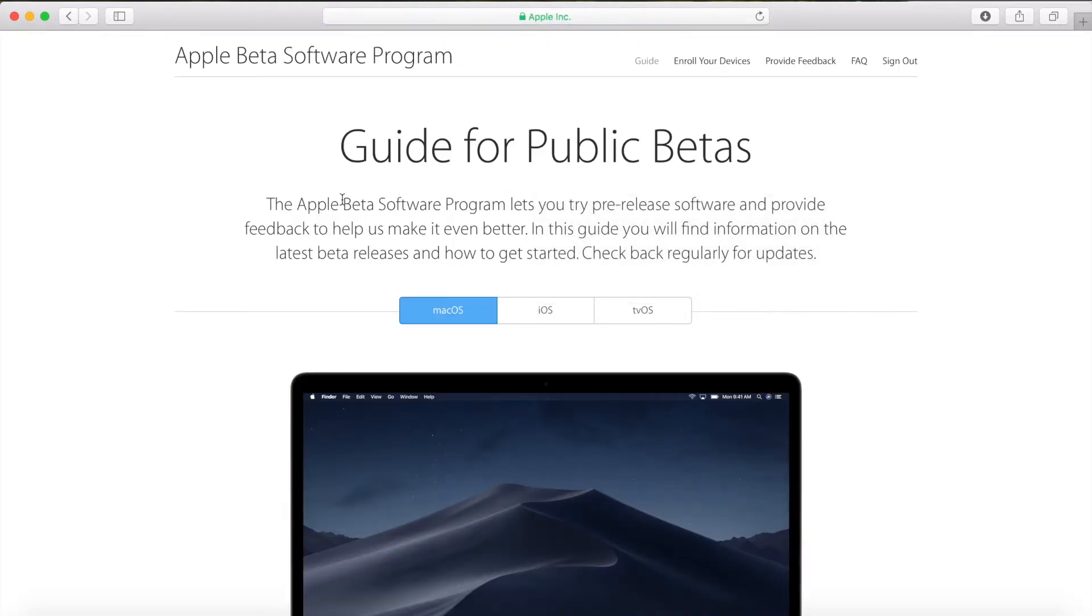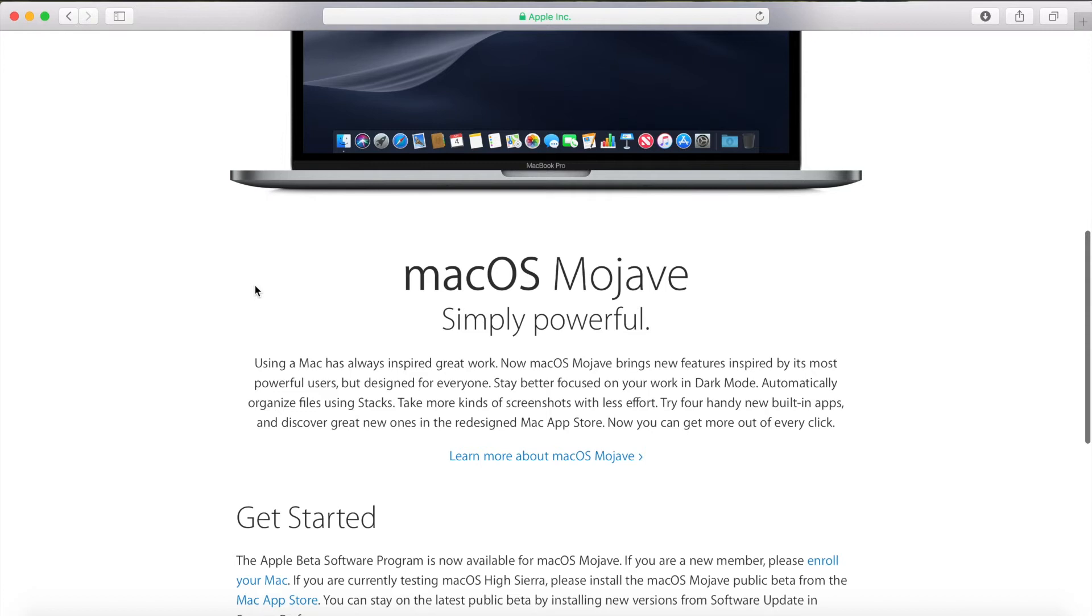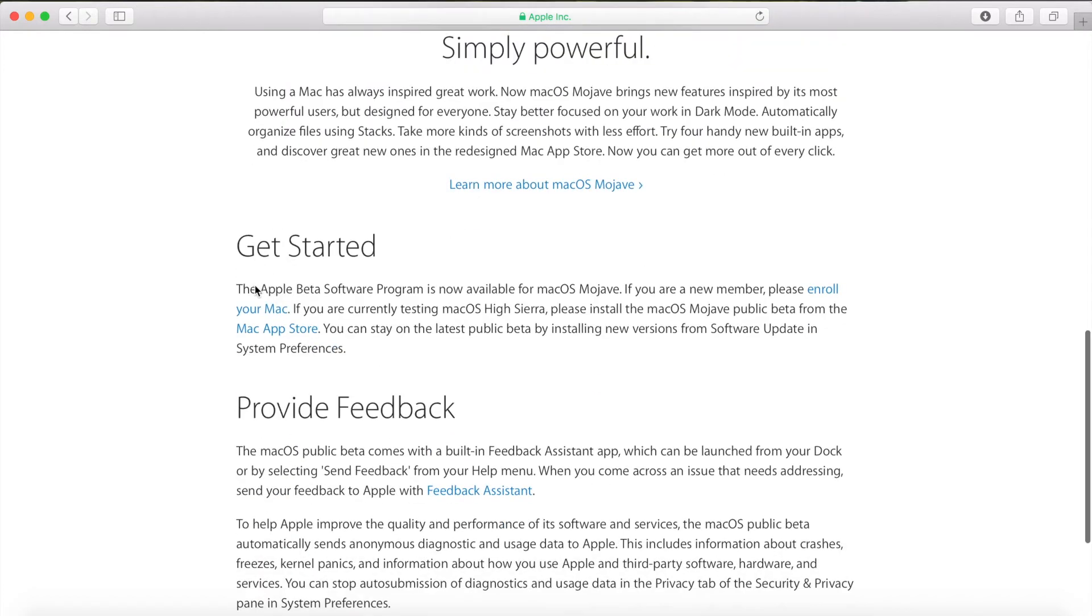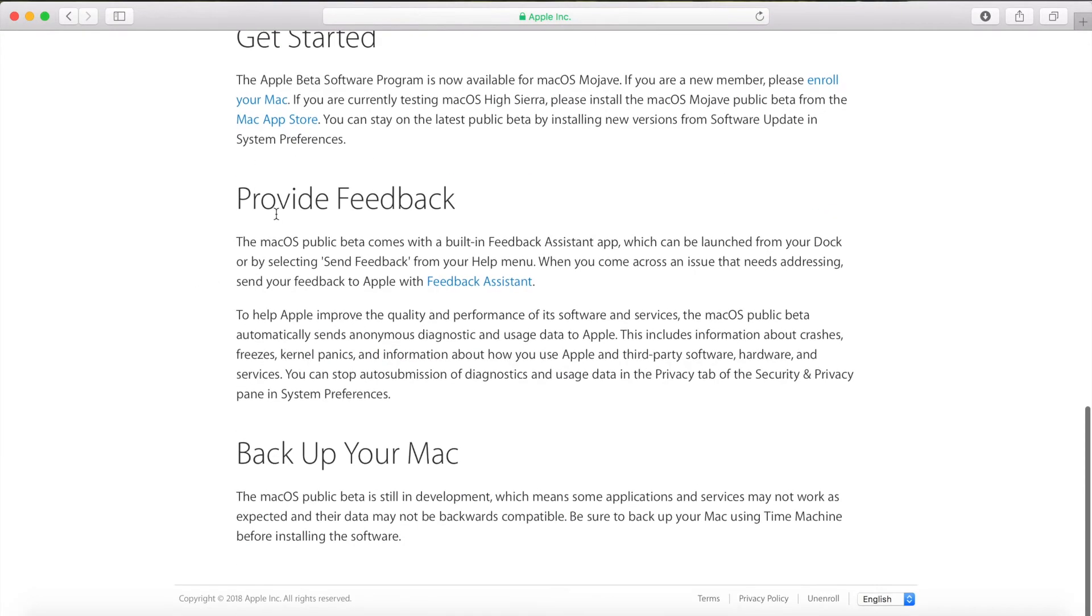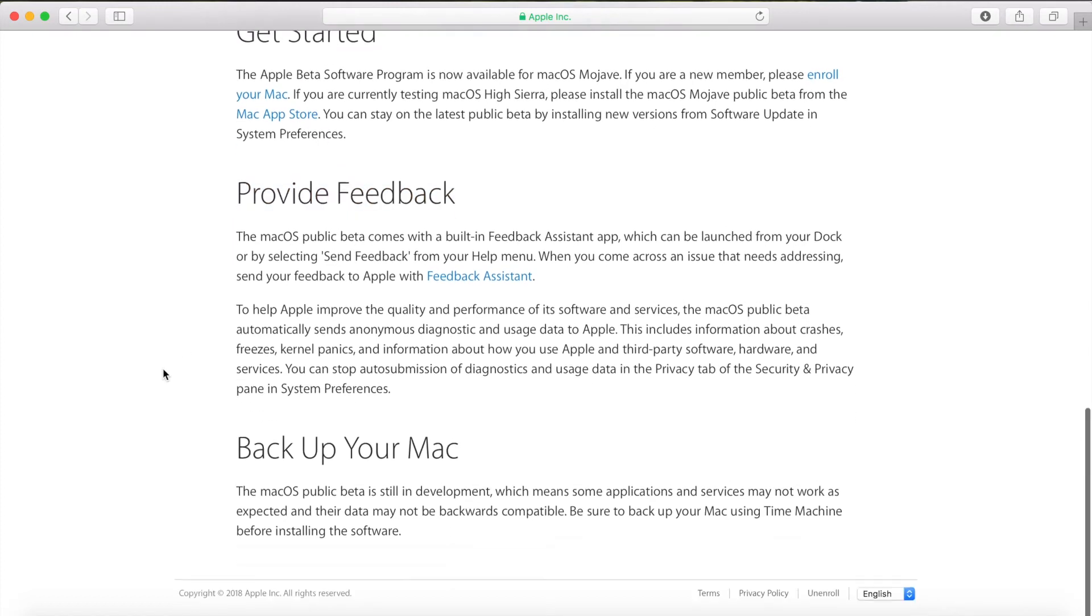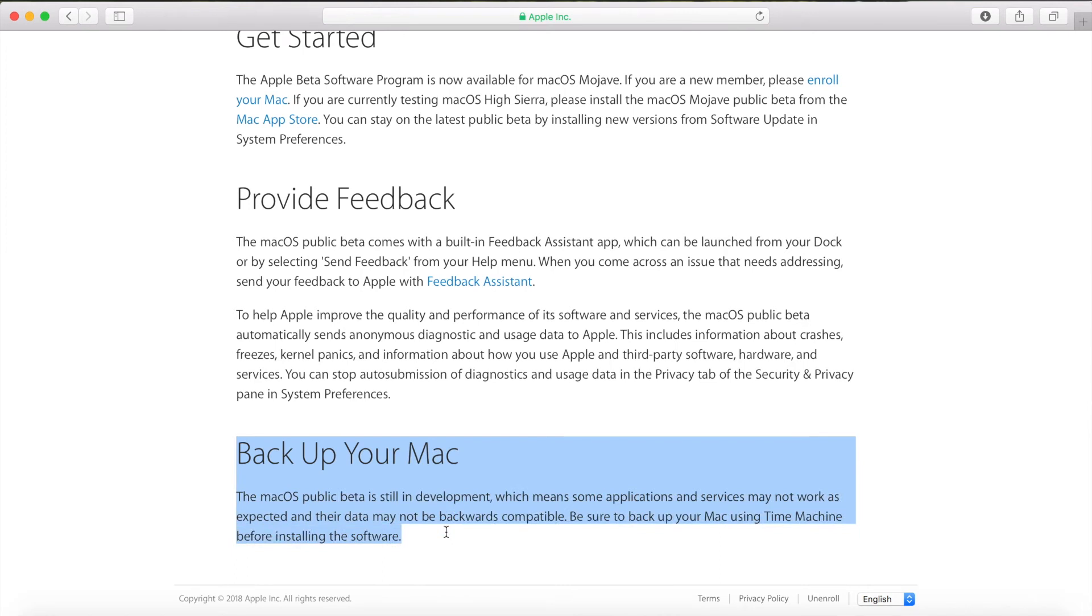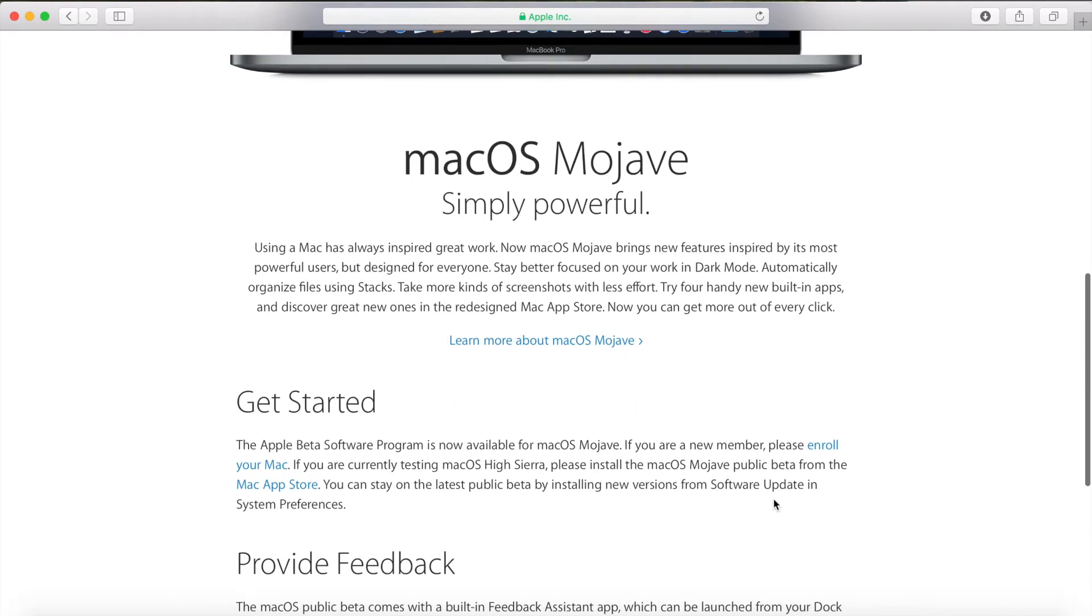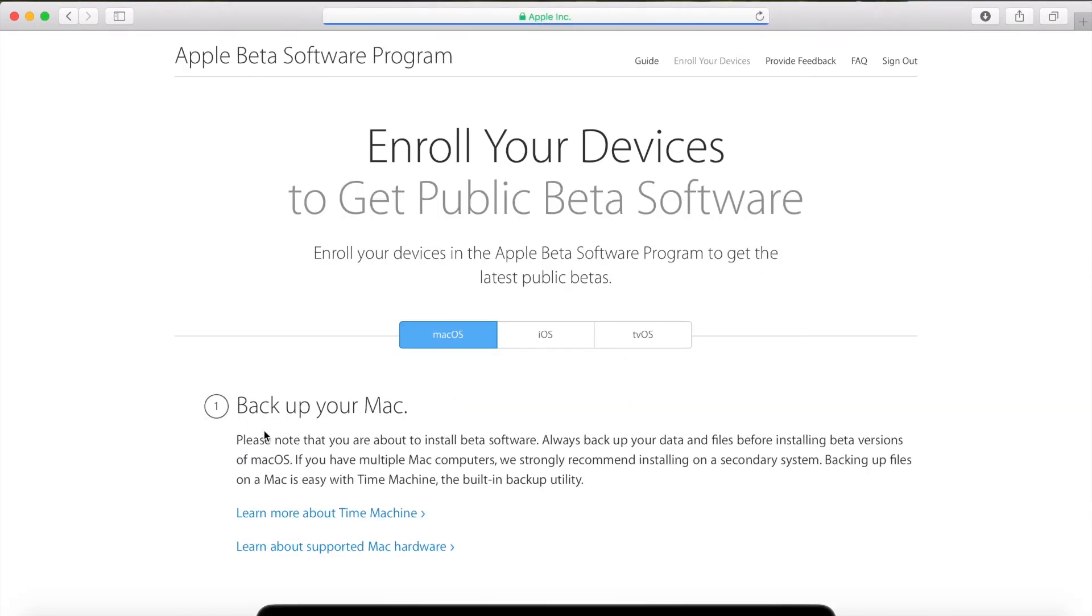This takes you to the guide for public betas page for macOS Mojave. Provide feedback if you can because that's the whole point of downloading beta versions. The most important thing you should do is back up your Mac because this is a beta version, it's still in development, not all applications will work, and there's a real chance of losing your data. So just back up using Time Machine.